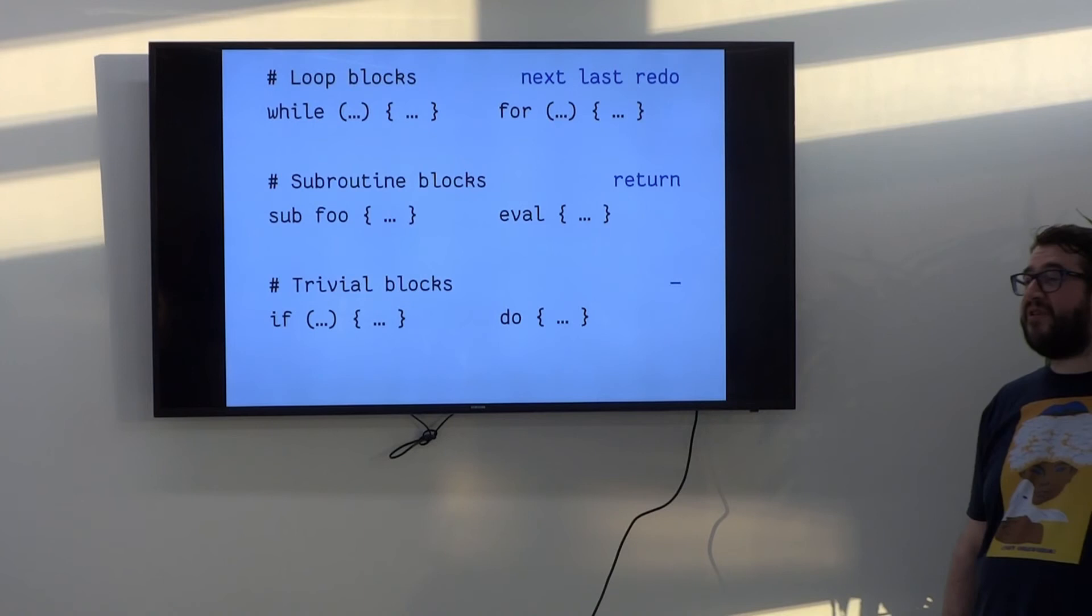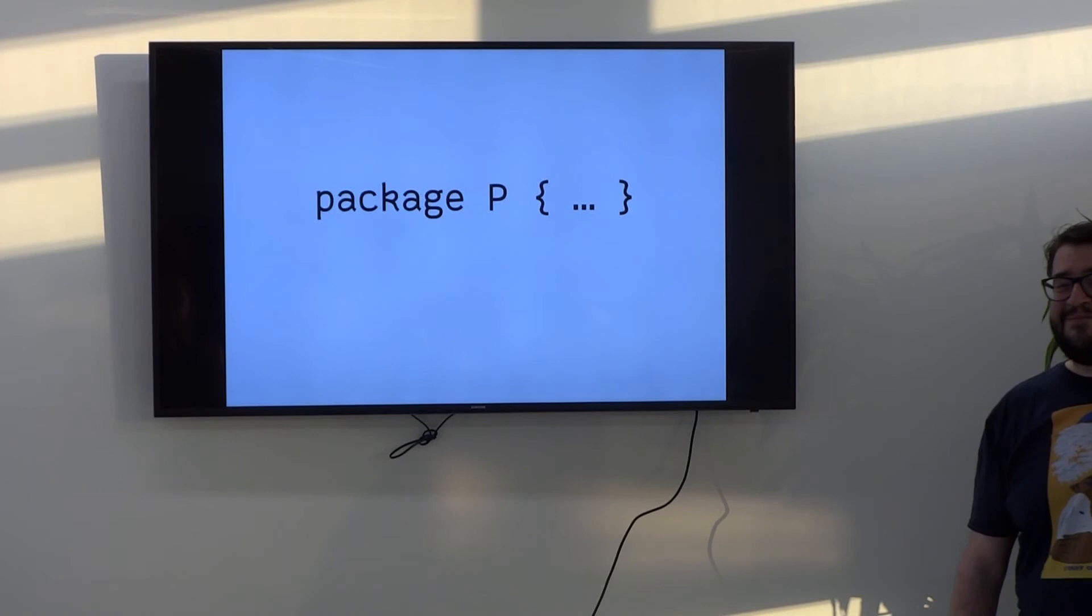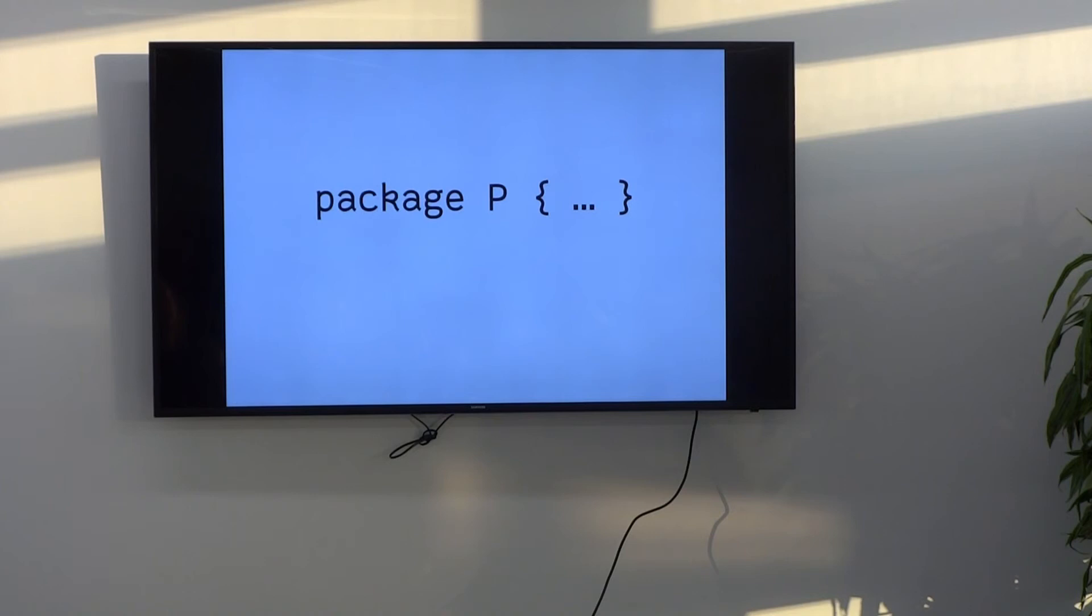So, if you have something like dollar hash curly some key, that's a trivial block, those curlies there. If you have a bare block, that's a loop block, as we all know. Package P block, any guesses? What sort of block do you think that is? That's right, it's a loop block. Everyone knew that, right?